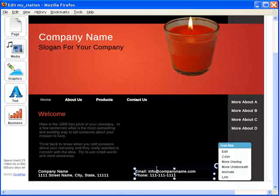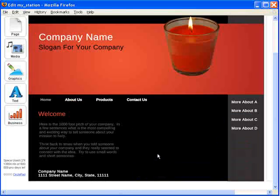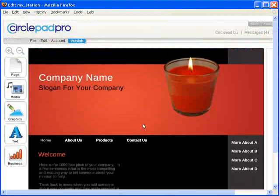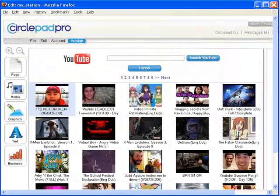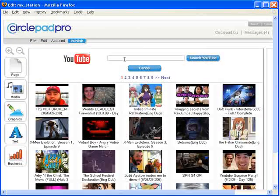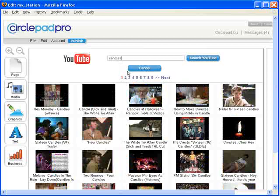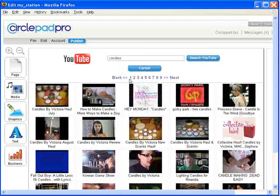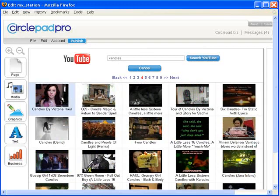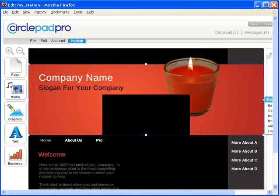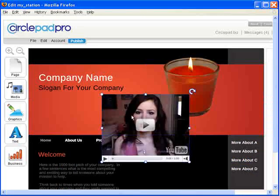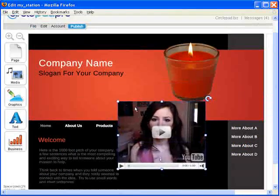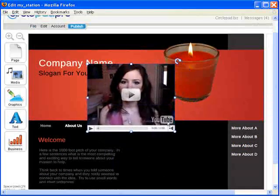We're going to delete all this stuff over here — just hit select and delete. We're going to bring in another YouTube video, and this one's going to be a customer testimonial on candles. We find the video we're looking for and load it up.